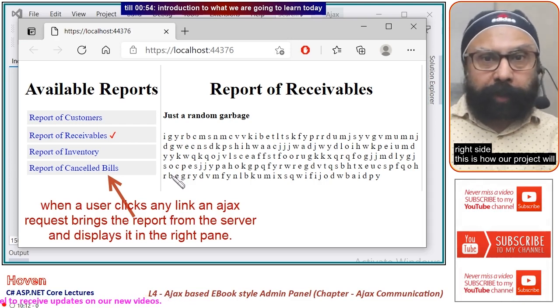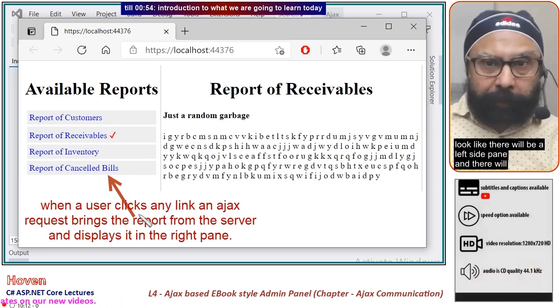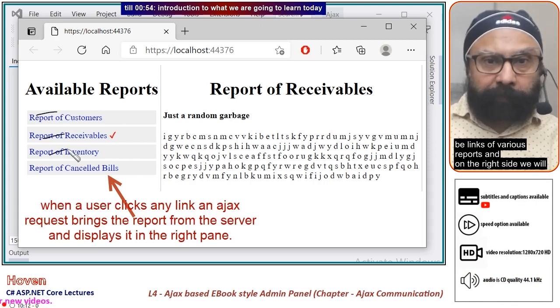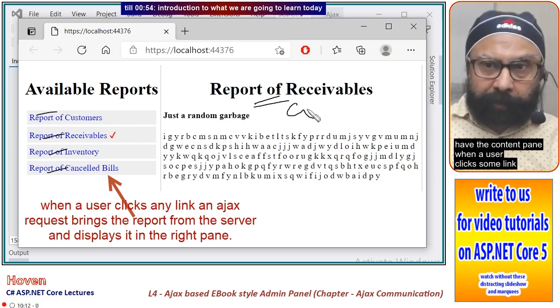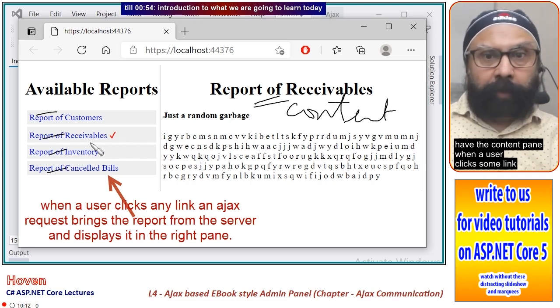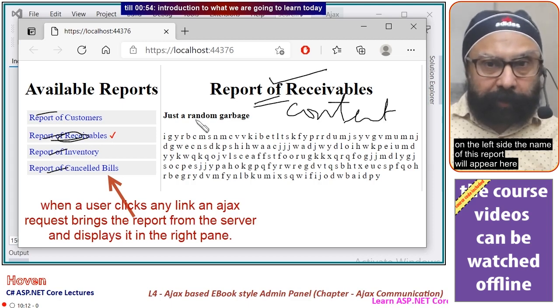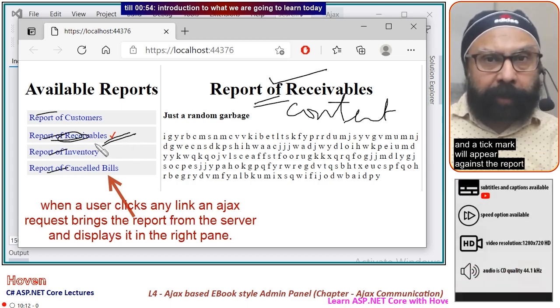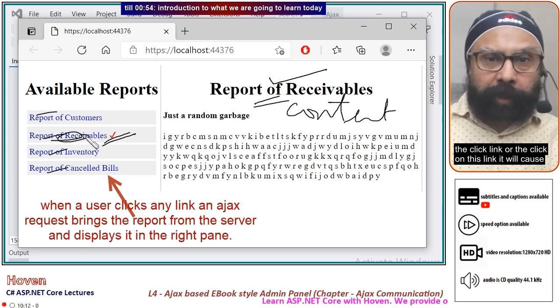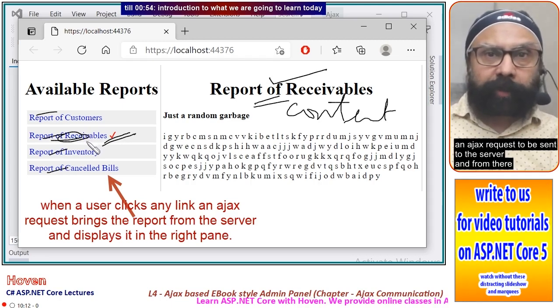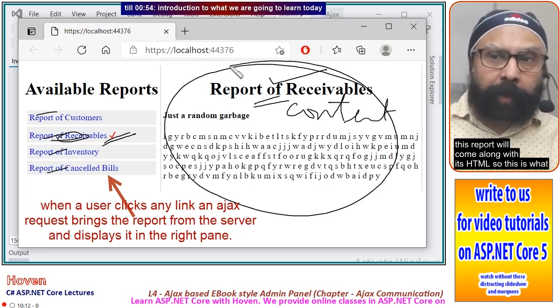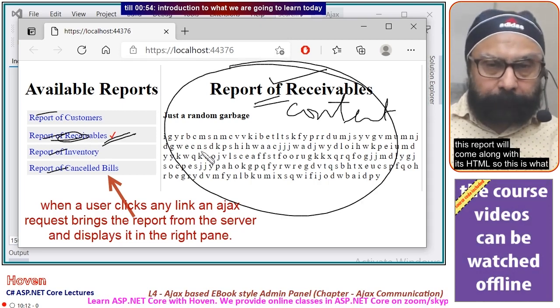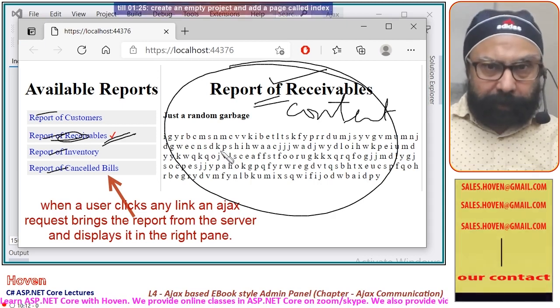This is how our project will look like. There will be a left side pane with links of various reports and on the right side we will have the content pane. When a user clicks a link on the left side, the report name will appear here and a tick mark will appear against the report. The click will cause an Ajax request to be sent to the server, and from there the report will come along with its HTML. So this is our objective. Let us see how we can implement it.